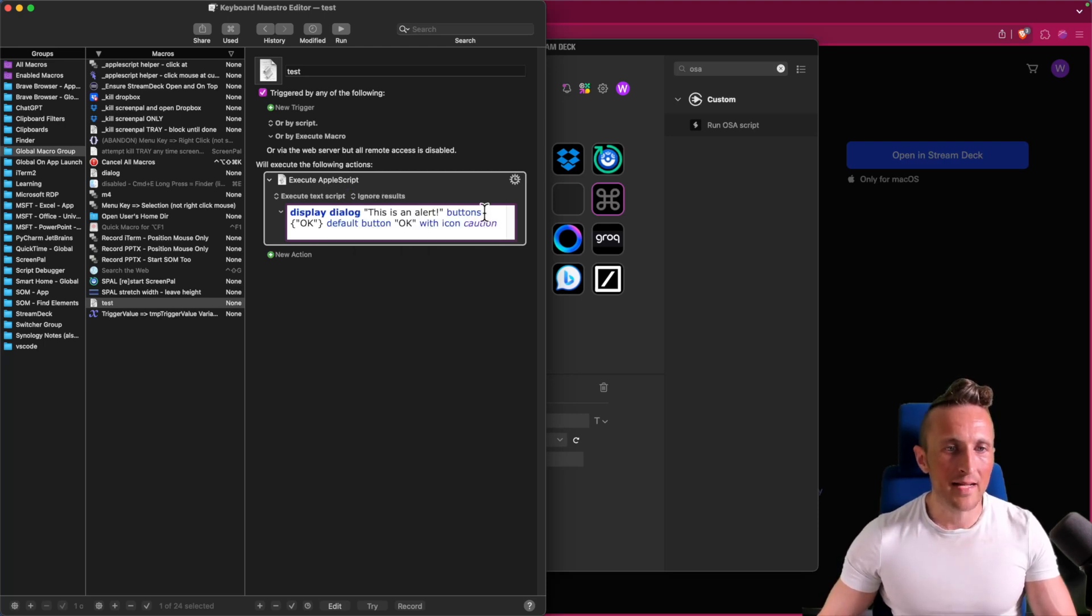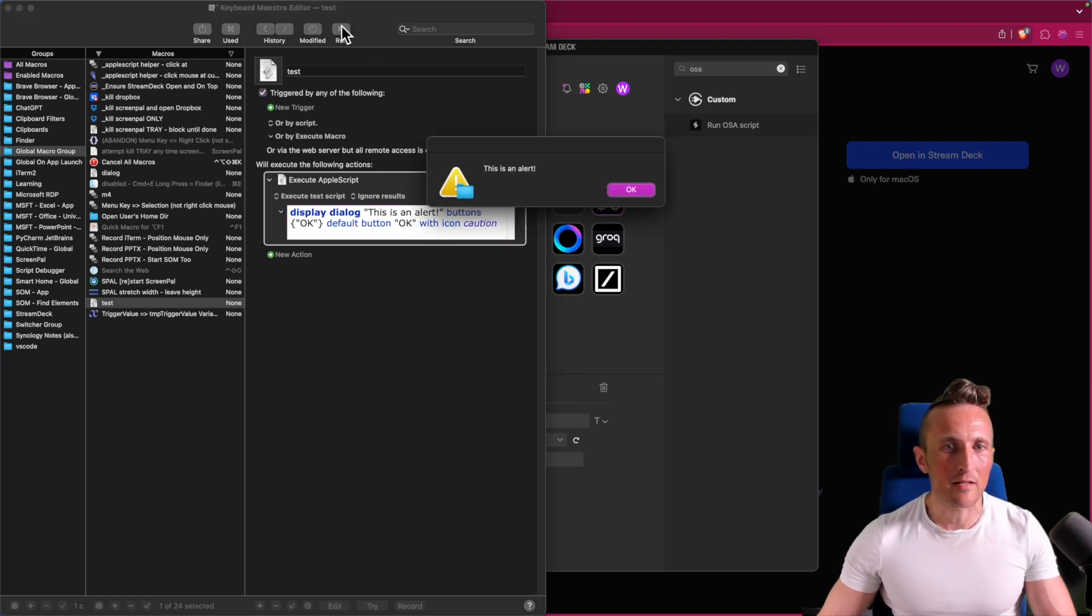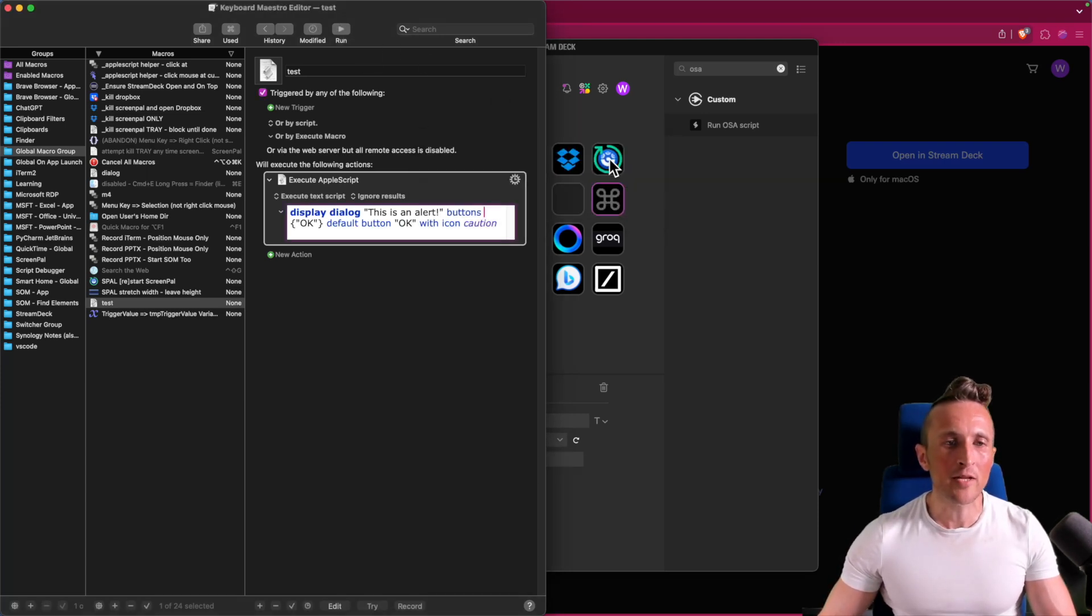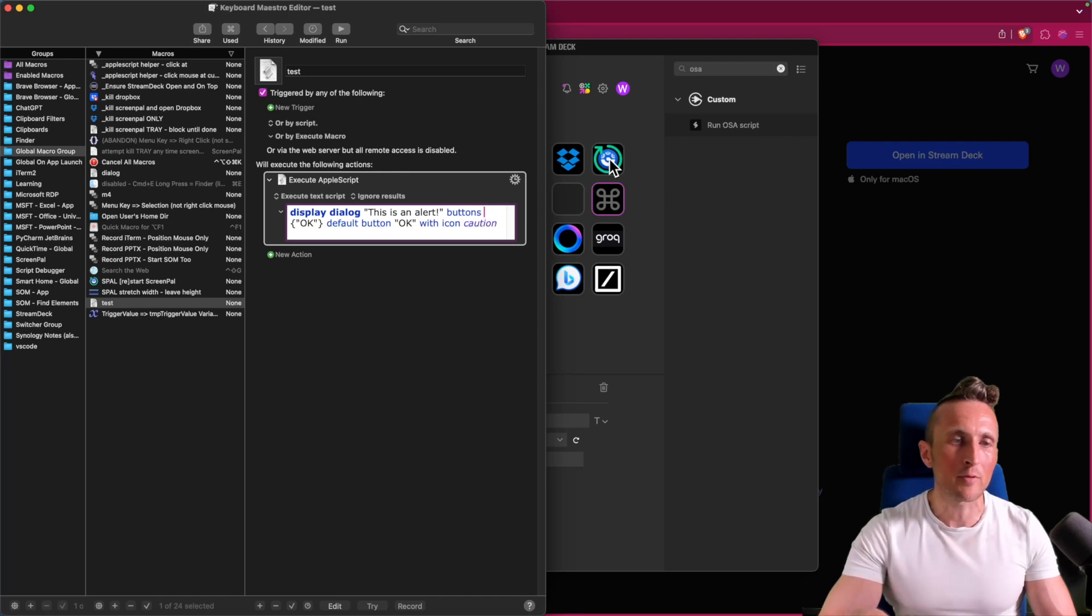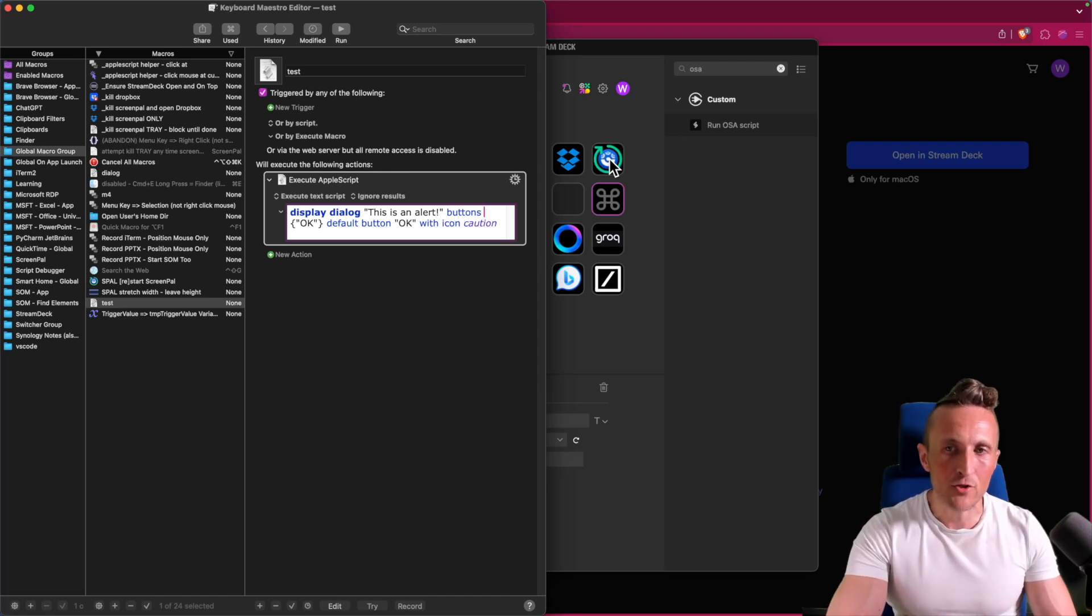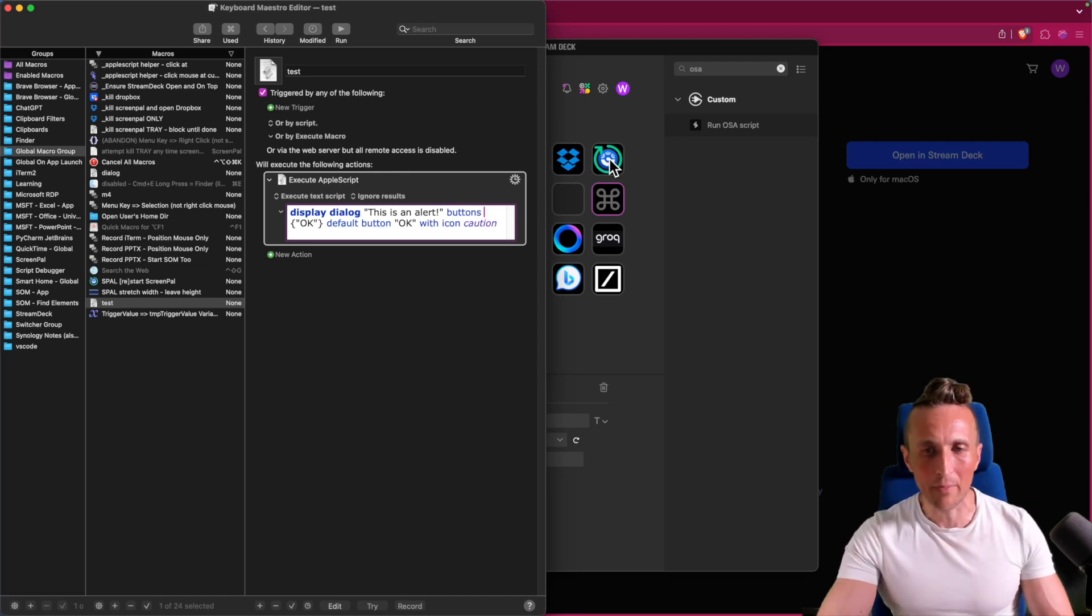And then the next benefit here of Keyboard Maestro, I can come right up above here and hit run. And I'll test that out. So I know it works. That way I know it's fully operational within Keyboard Maestro before I ever tried to link it into a button.